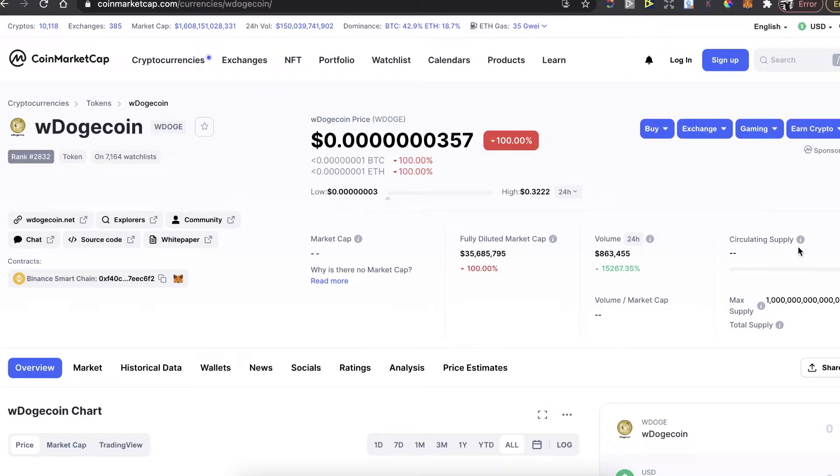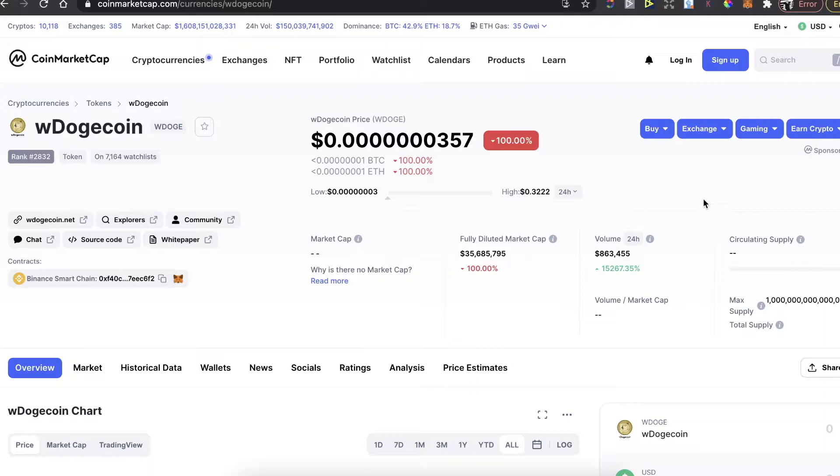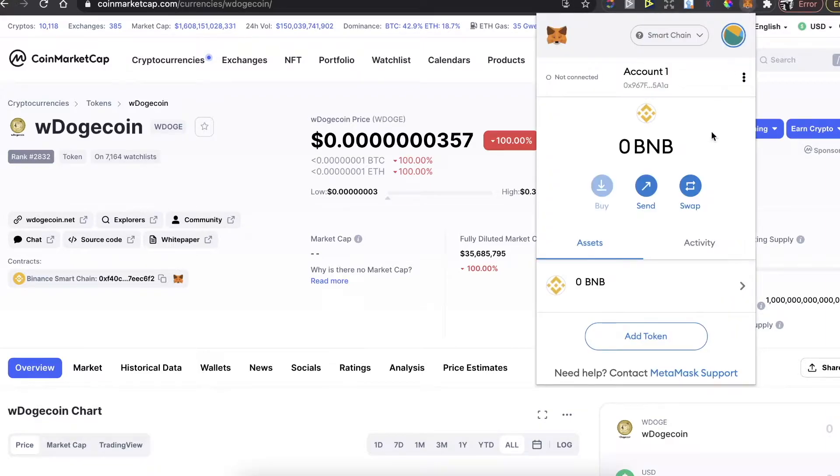Hey guys, today I'm going to show you how to buy WDogecoin on PancakeSwap and MetaMask wallet. First thing you need to do is sign up to MetaMask wallet and install the Chrome extension right here.